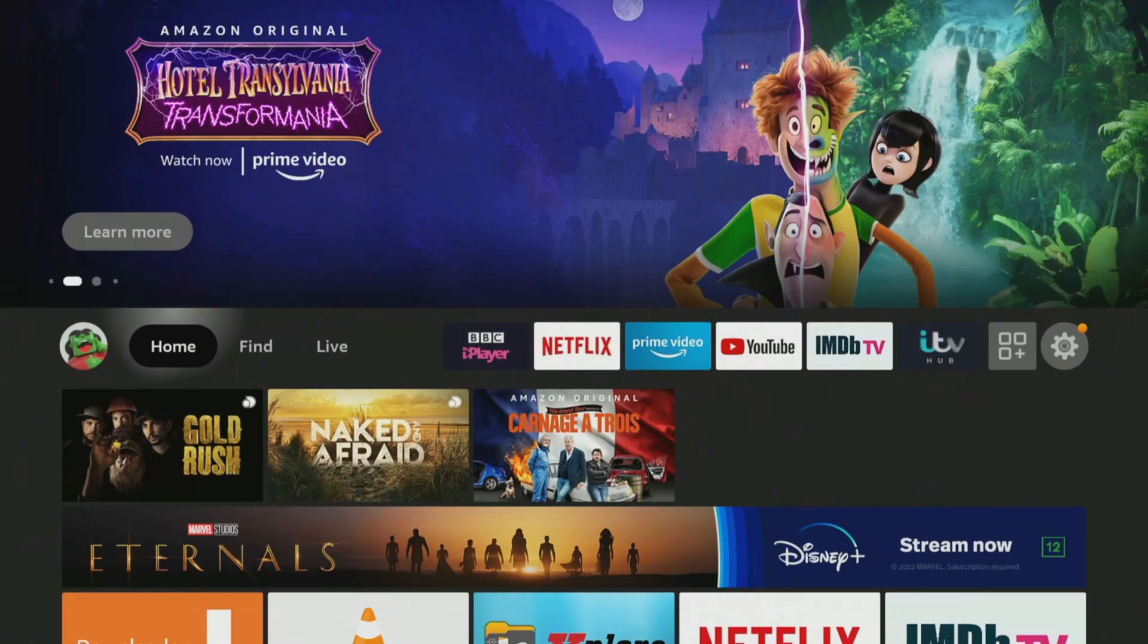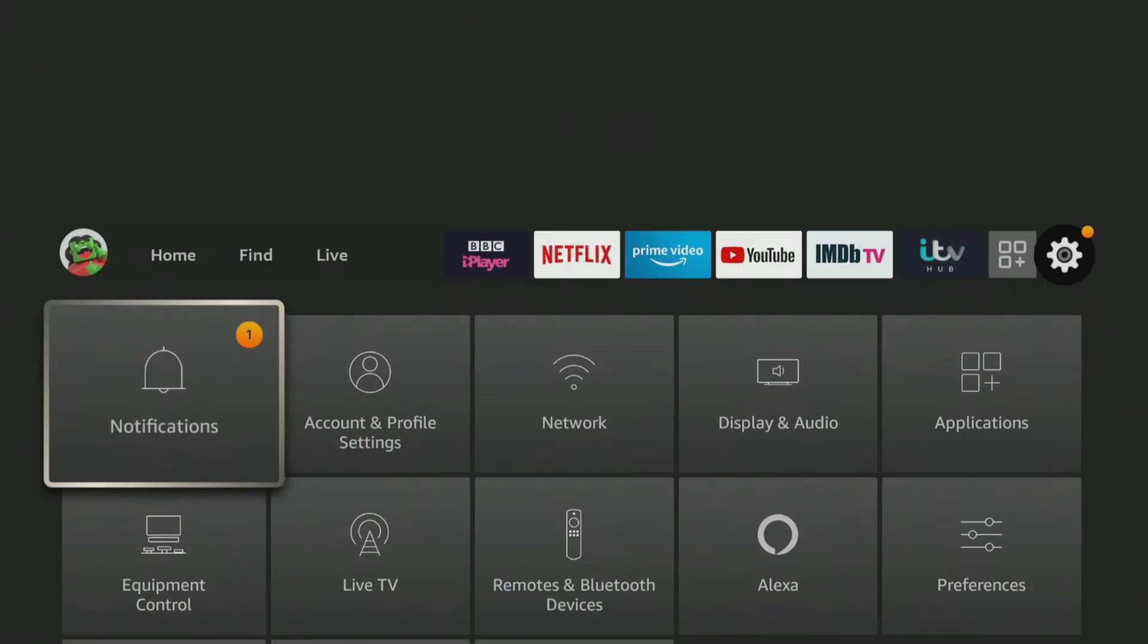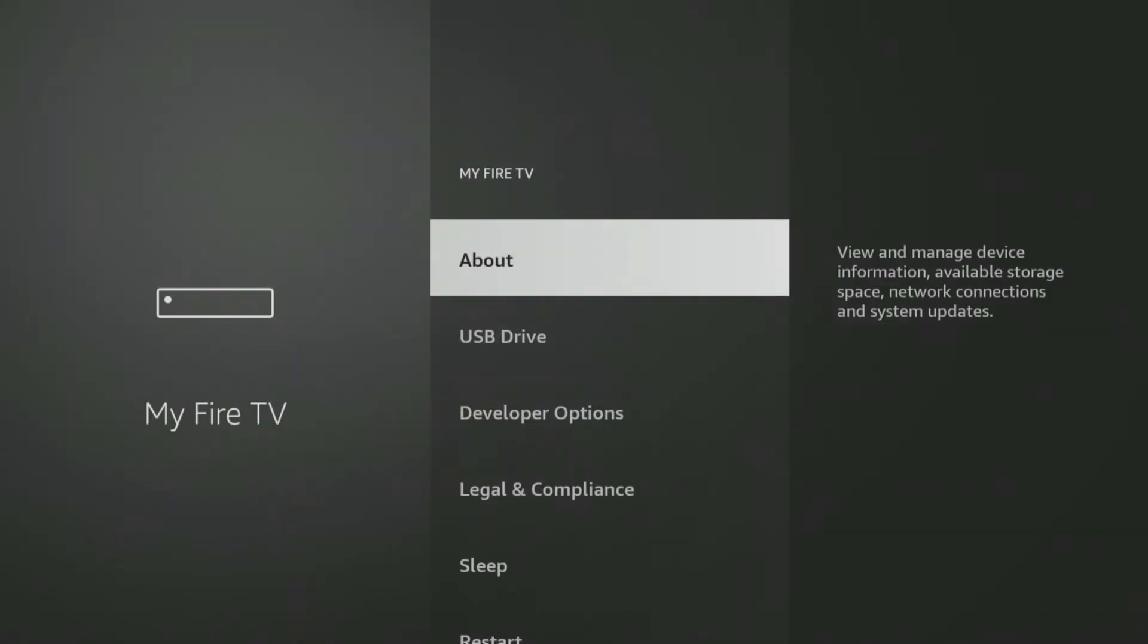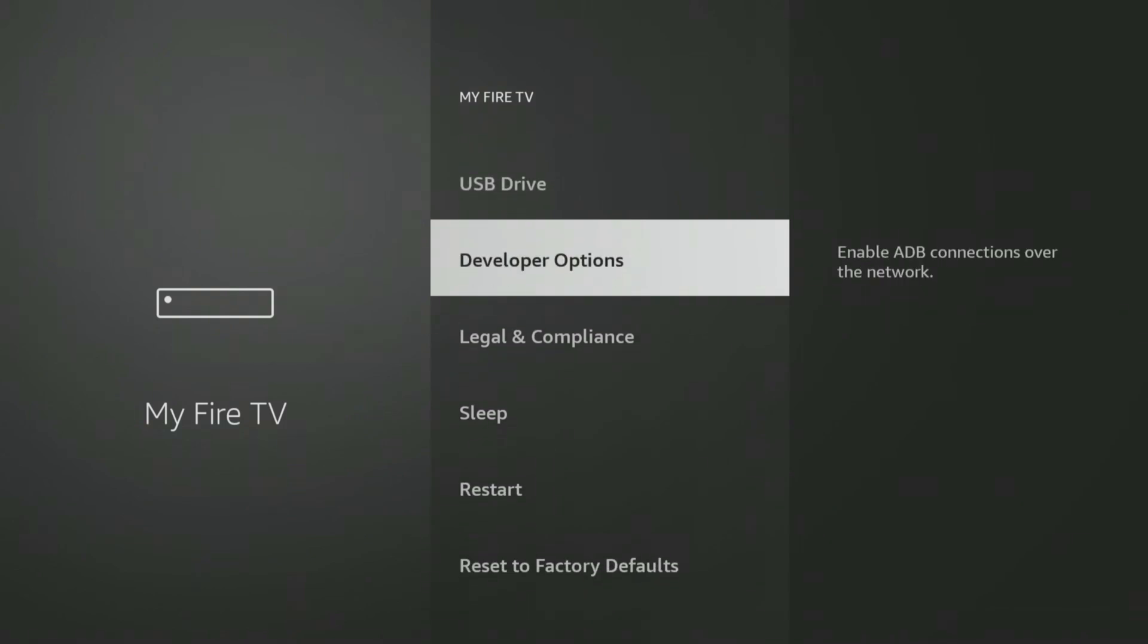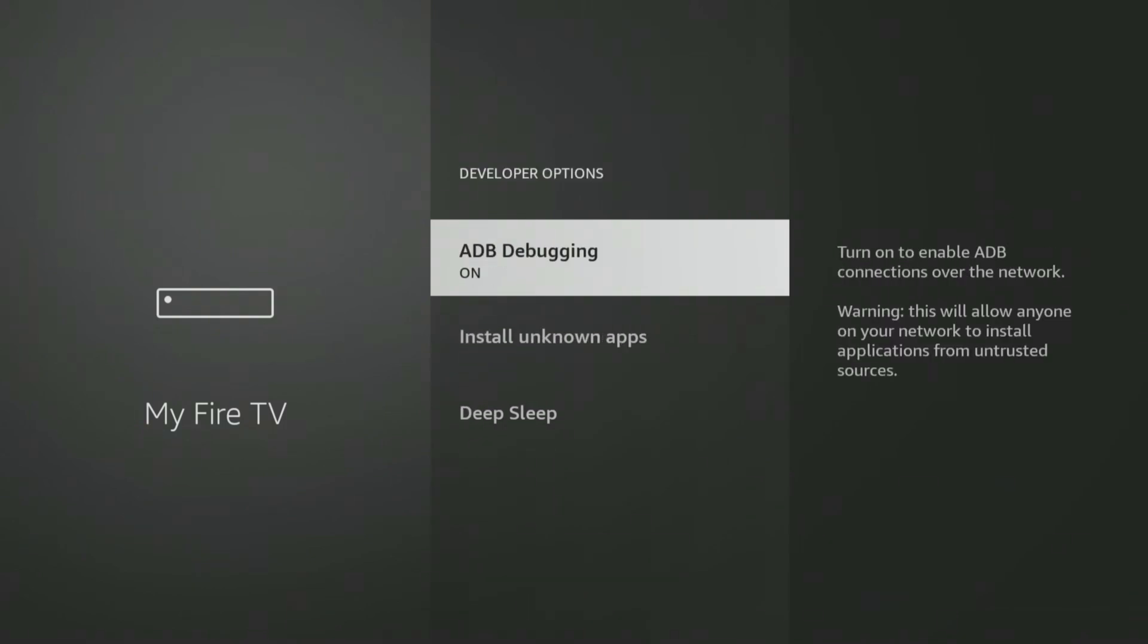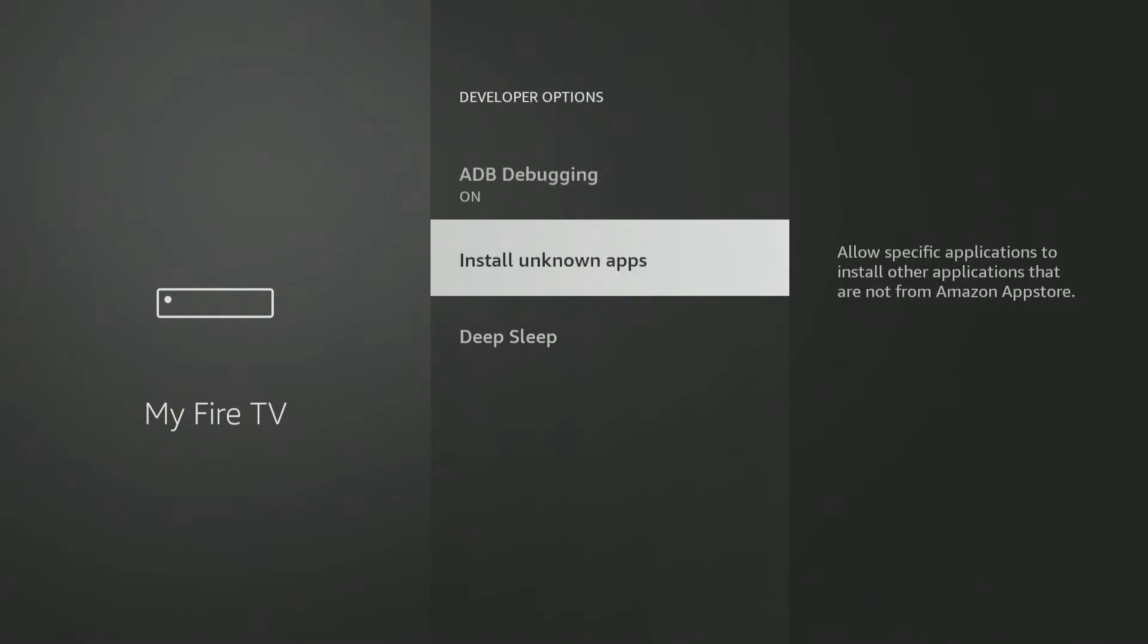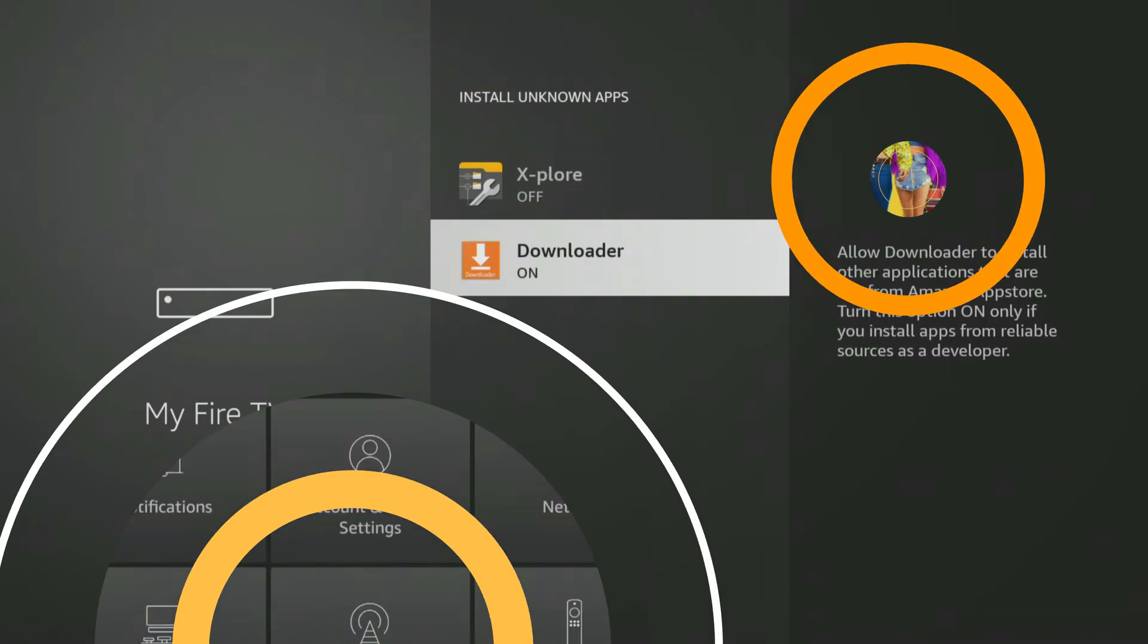If you are using the Downloader app, you will need to give permission for Downloader to install apps. Go into your Fire Stick settings, My Fire TV, Developer Options, Install Unknown Apps and click on Downloader to turn the permission on.